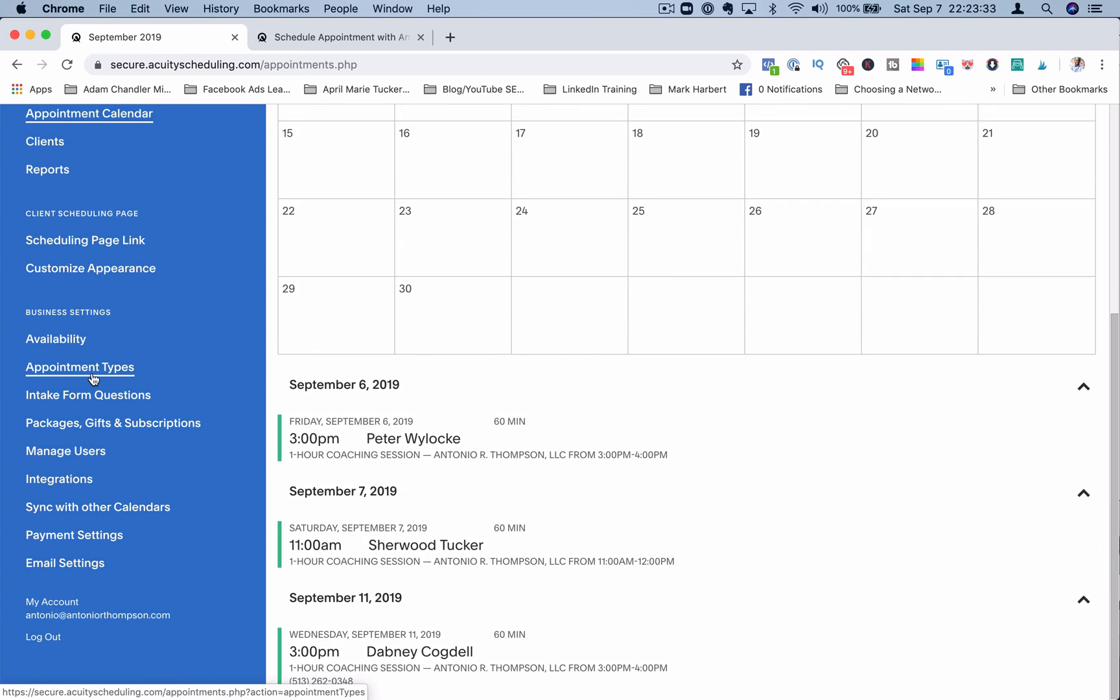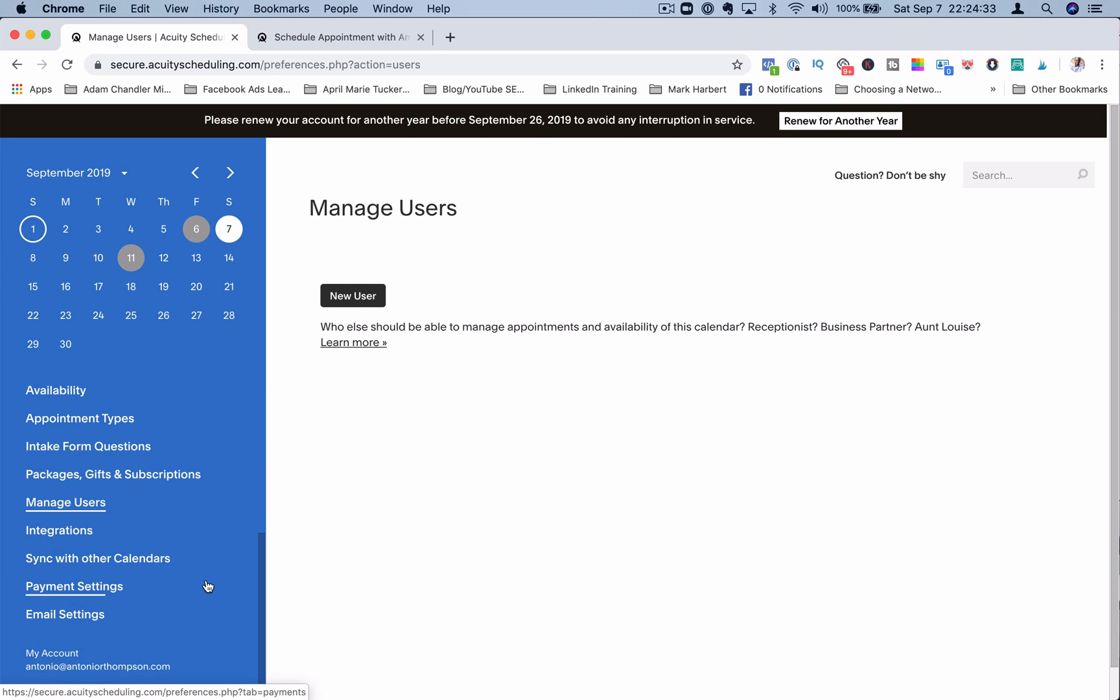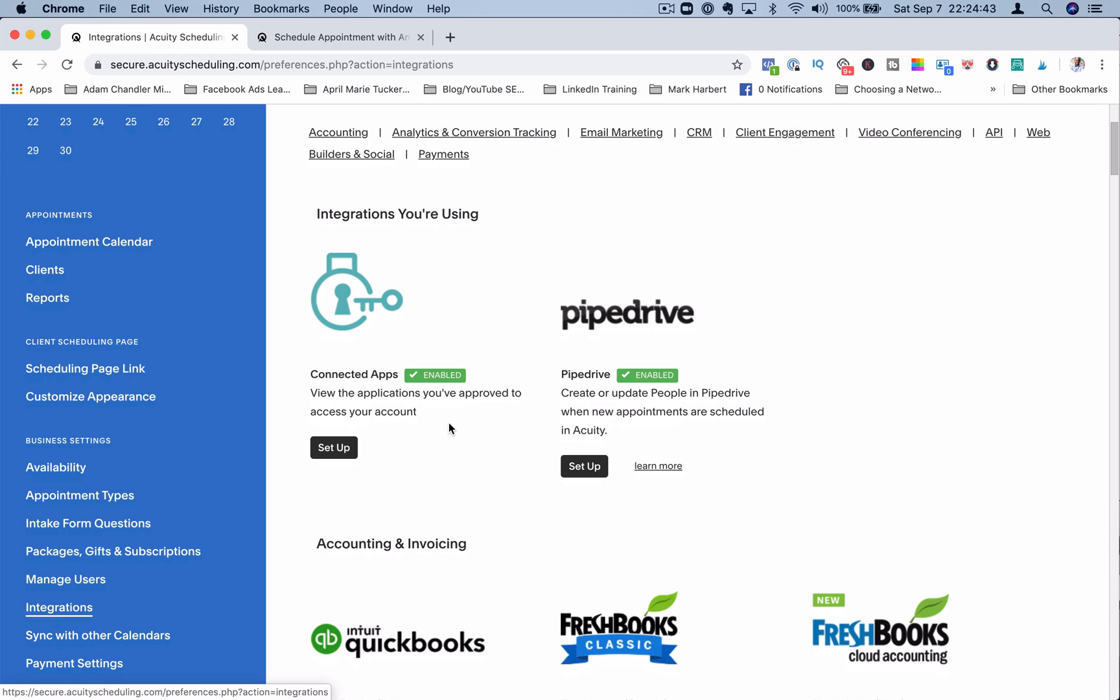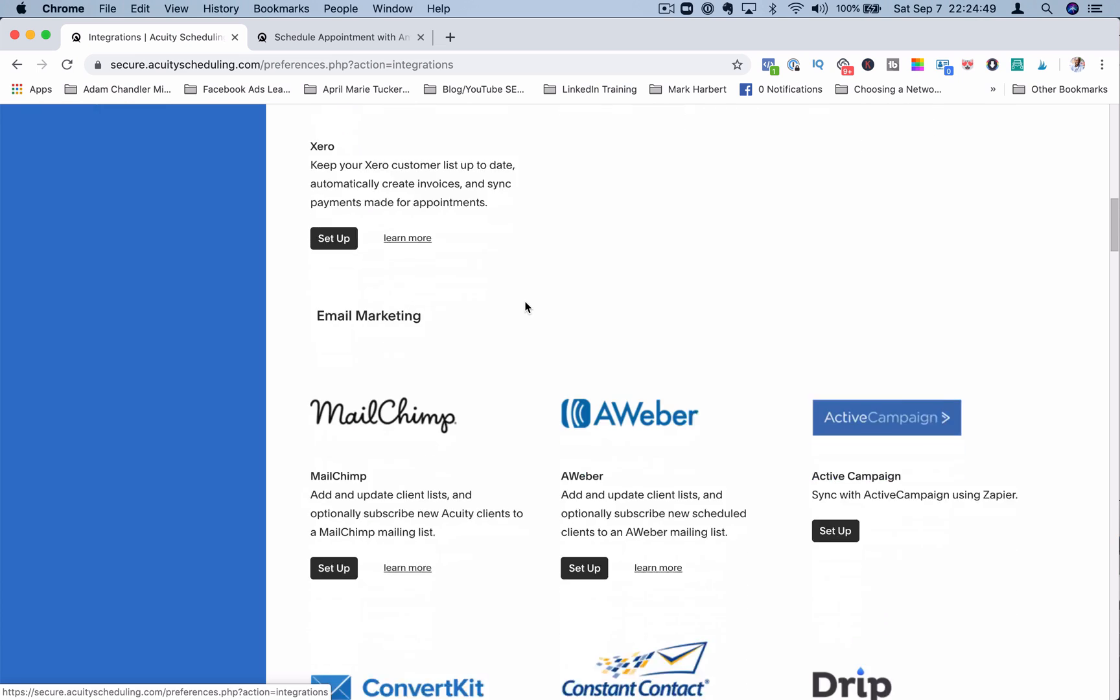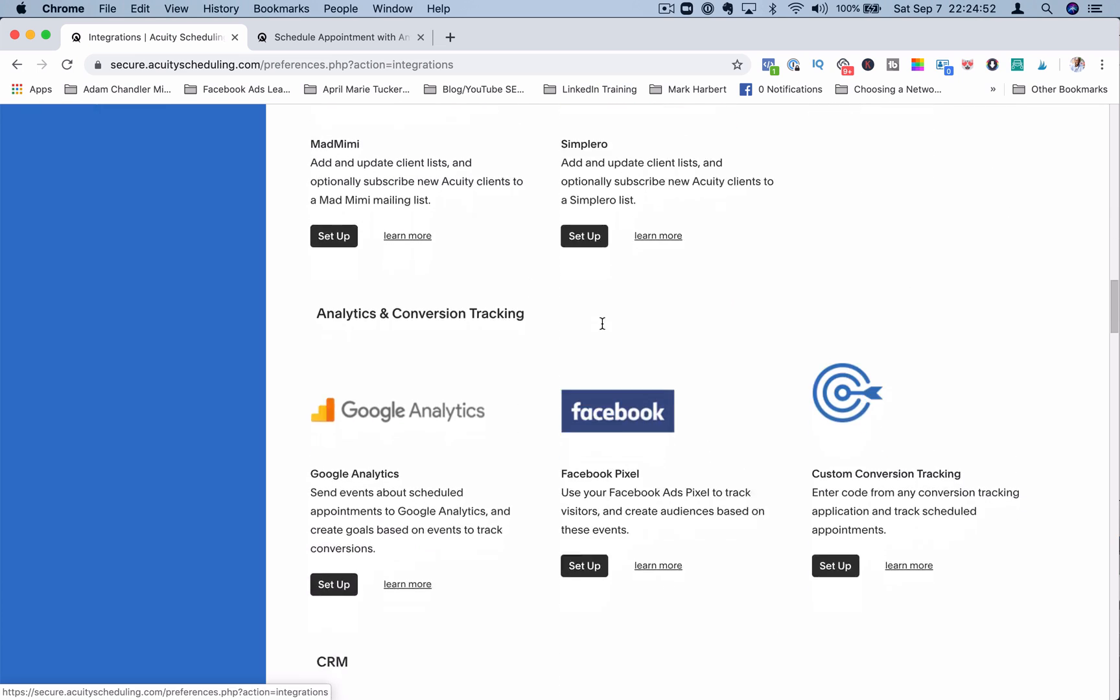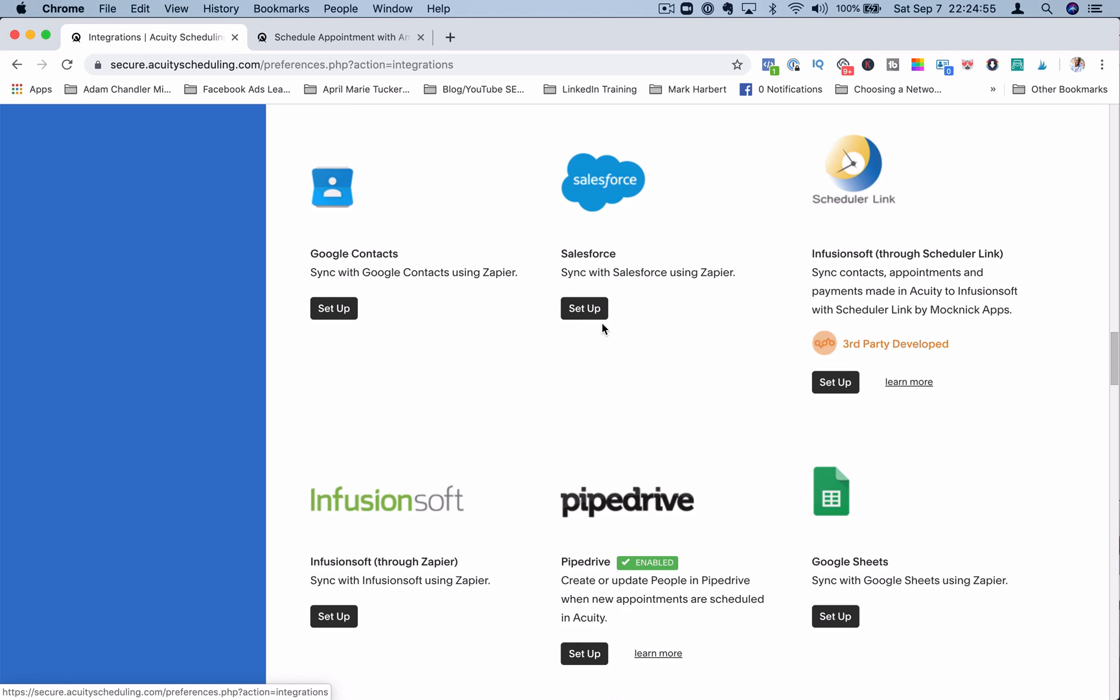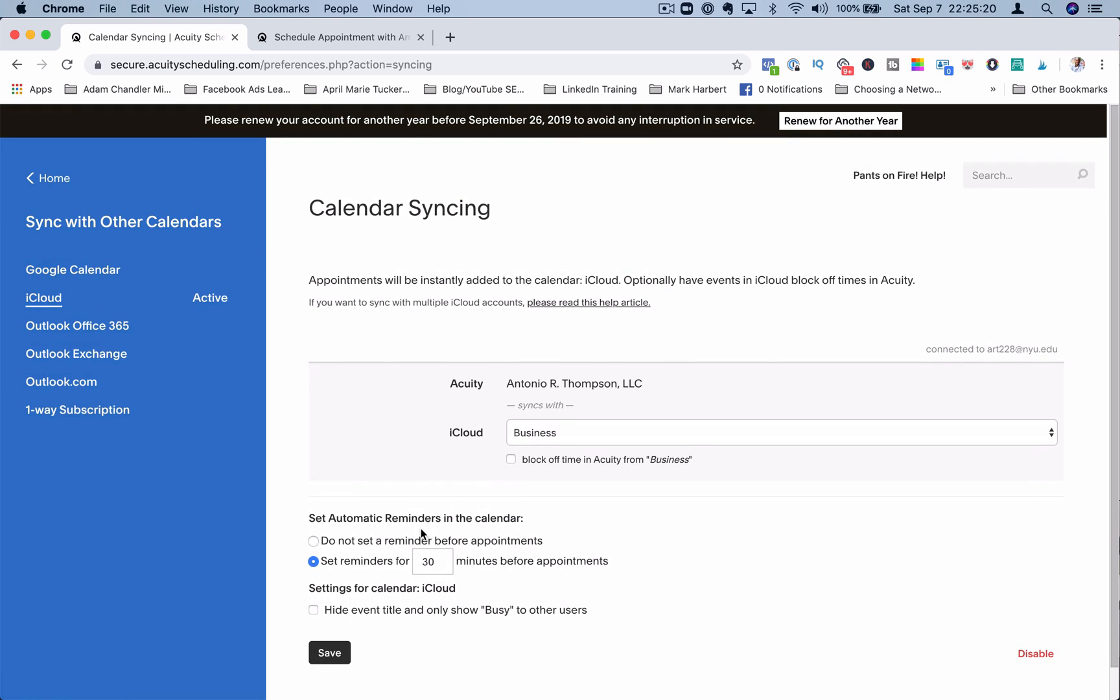This is a powerful tool. Manage users here is an opportunity for you to add other staff to your Acuity scheduling software here. So maybe it's a receptionist or a business partner. Integration is another cool feature where you can connect other apps to Acuity, like Pipedrive, QuickBooks, FreshBooks to collect invoices, AWeber. Lots of tools you can connect here to Acuity. Syncing to other calendars, so that's Google Calendar, iCloud, Outlook Exchange, Outlook Office, Outlook one-way subscriptions. These are ways you can connect your already existing calendar to your Acuity calendar.